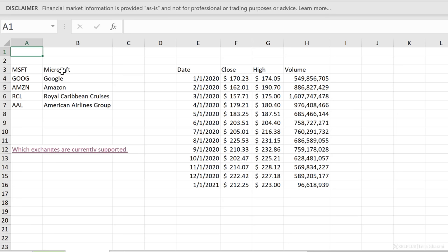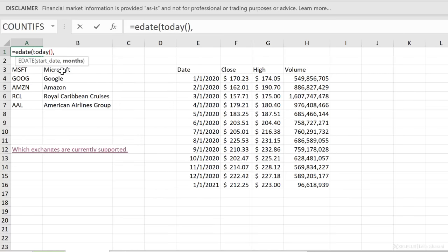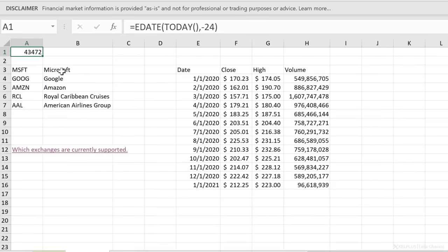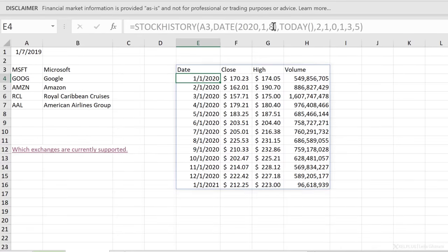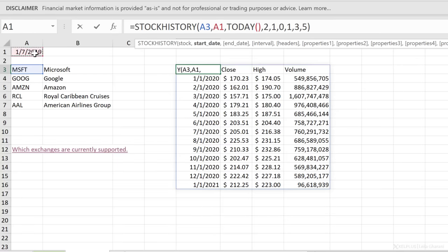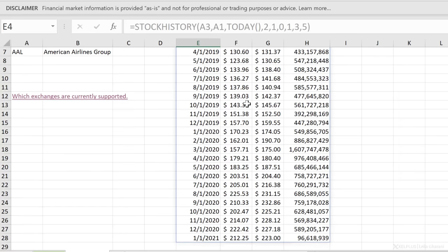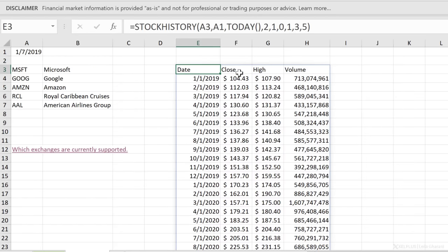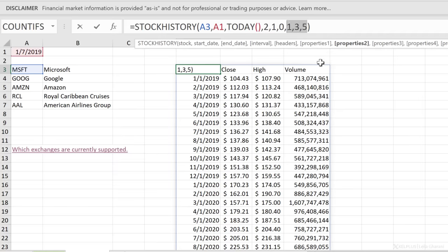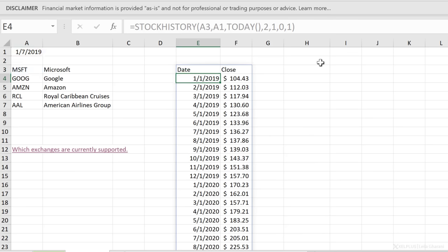One function I can use is EDATE. All it needs is a start date — that's the TODAY() function — and the number of months to go back, so I'll go with minus 24, then close the bracket and press enter. It's showing as a number, so I'll change the format to a short date. I reference this cell as the start date in my STOCKHISTORY formula, and when I press enter I get all the stock information for the past two years to today on a monthly basis.